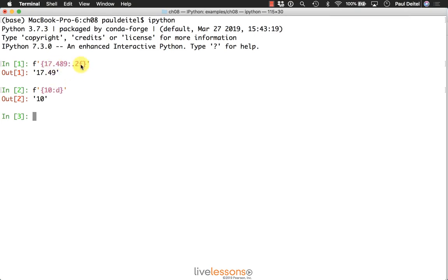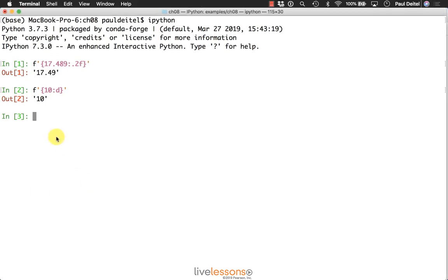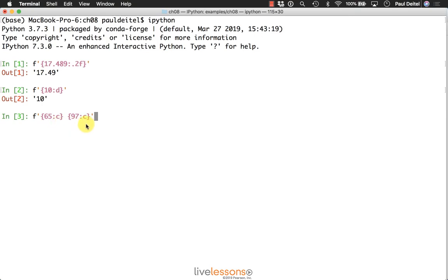So we have the f for floating point numbers, d for integers. Let's say you wanted to display the numeric value of a character as its character value. Here is a sample format string in which we're going to format the character with the value 65 as a character, and the character with the value 97 as a character. You can see those are the numeric codes for capital and lowercase a respectively.